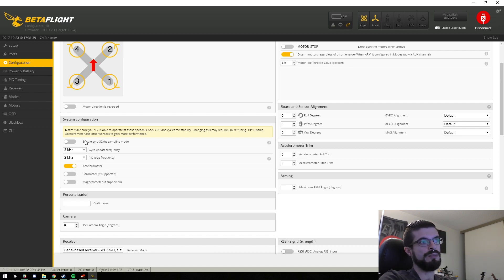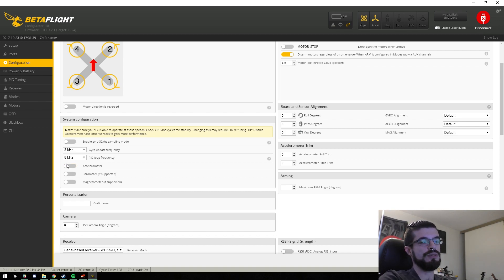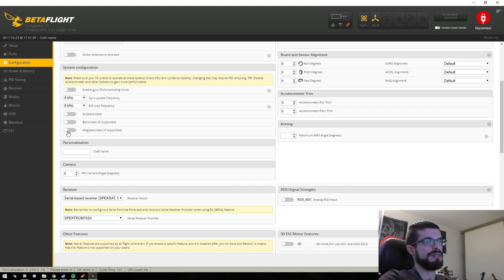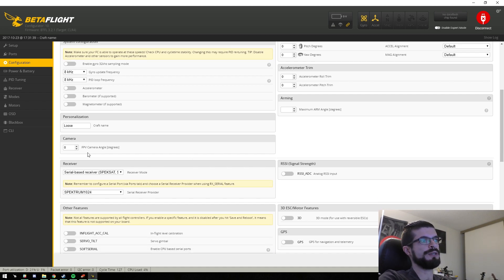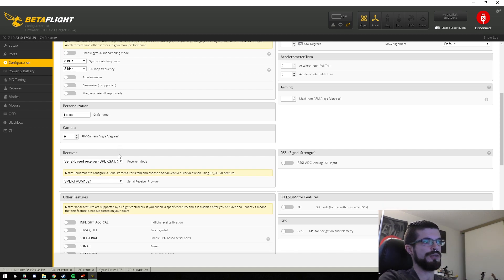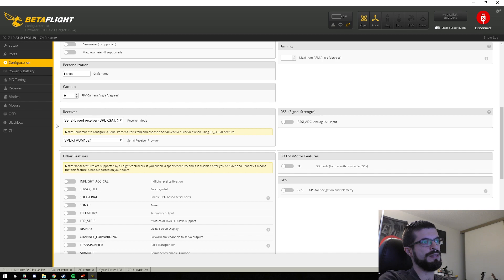Over here we have system configuration — basically how fast you want the gyro and PID loop to run. Since this is an F4, I usually run 8K. I typically turn off the accelerometer because I don't use it at all. If you want to use barometer and magnetometer, that's up to you — not really my thing. I usually give my craft a name. Camera degrees is for using FPV angle mix for perfect flips and rolls, which I don't use, so I just ignore it.